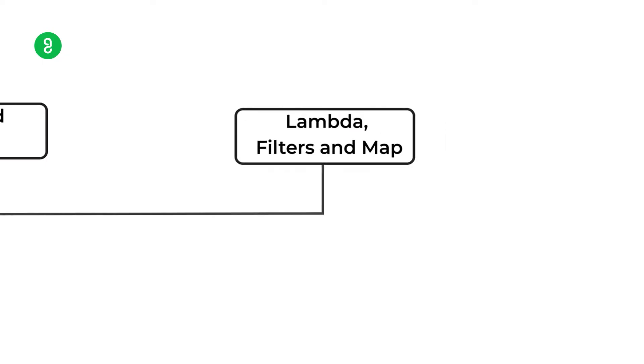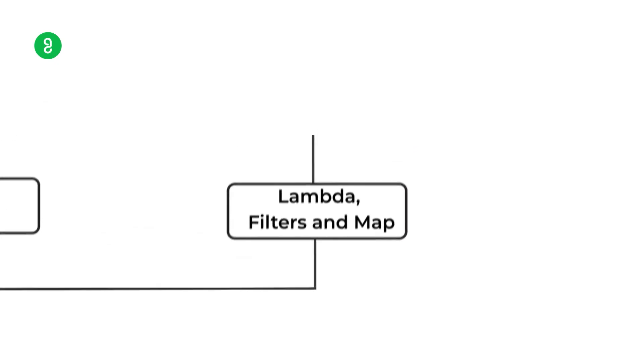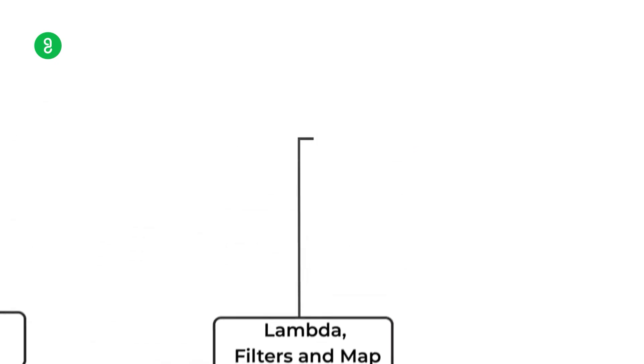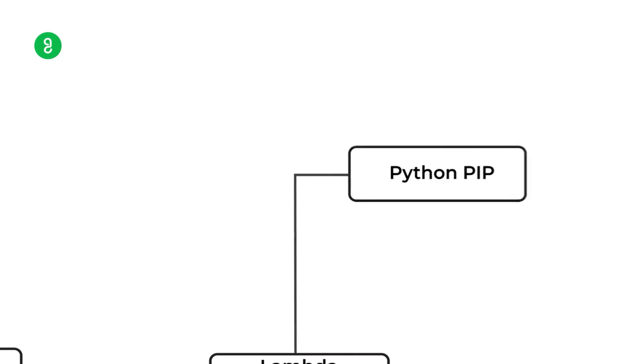Then comes the advanced topics like lambda, filter, and map. This is slightly advanced topic. If you are comfortable with list comprehension, this is easy to do. If you don't know it, you can go there.